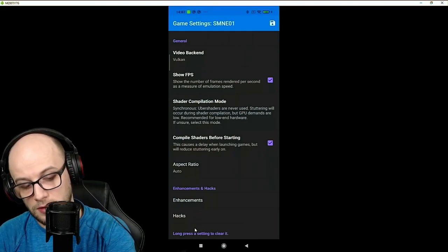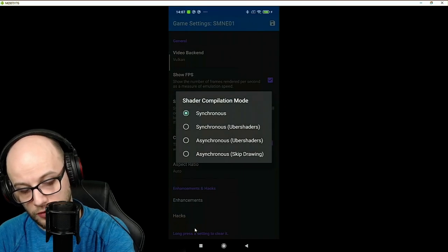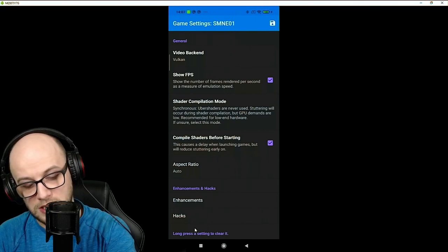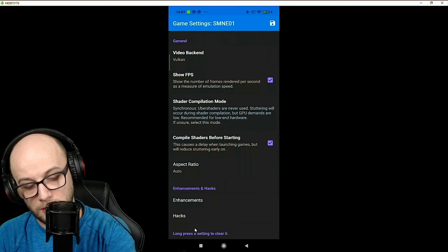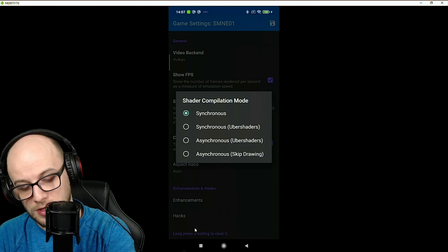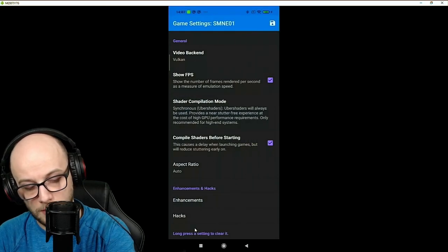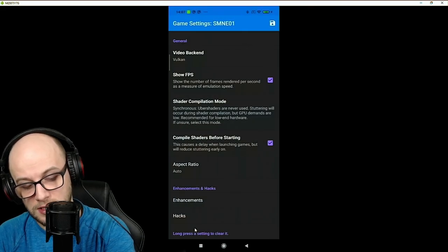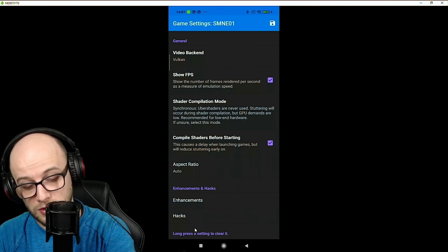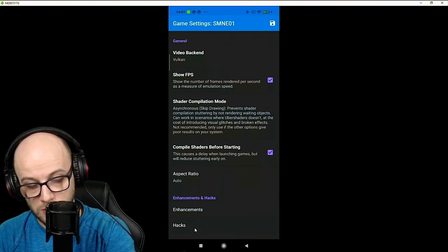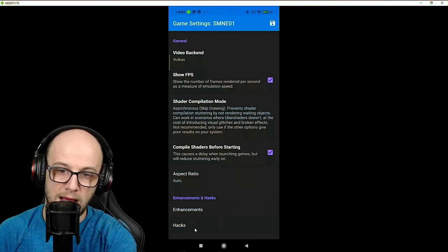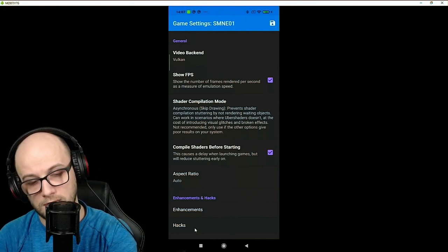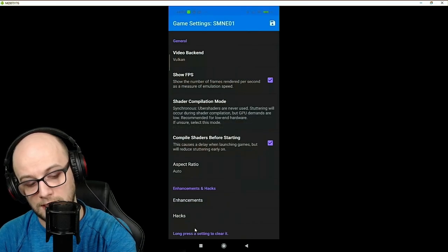The next thing you can do is the shader compilation mode which is currently set to synchronous which is by far the best one for performance but not the best one for quality. If you have a much better phone, I'd highly recommend using uber shaders with synchronous on. That is going to cost high GPU performance so if your phone is definitely chugging along you're going to change that to synchronous. If your game is really chugging along because your phone cannot handle it, I'd try asynchronous skip drawing. If you use this it's probably going to bring in some poor results and probably going to have some visual glitches and textures not being drawn in all the time but the game will run a lot smoother.